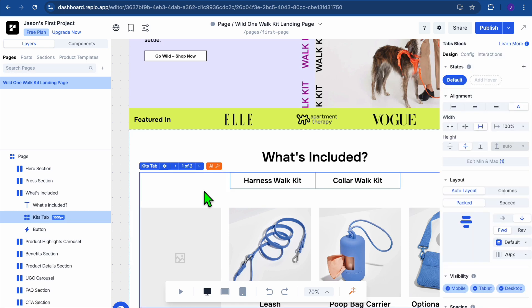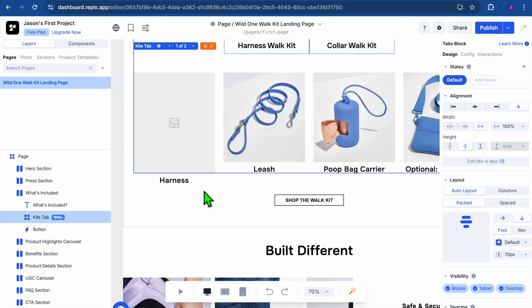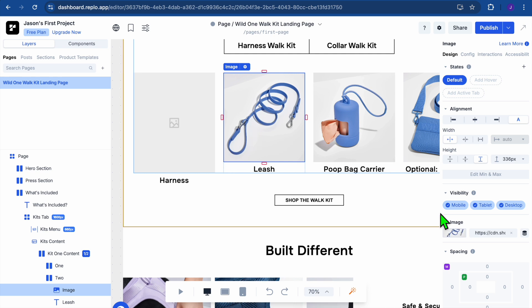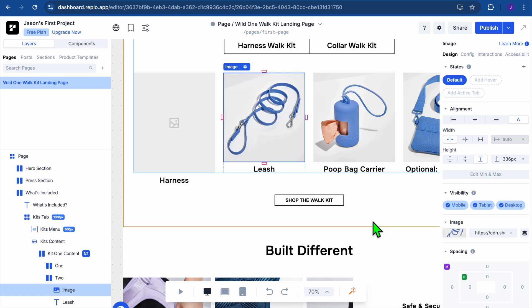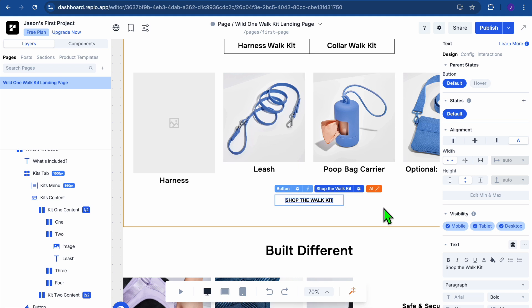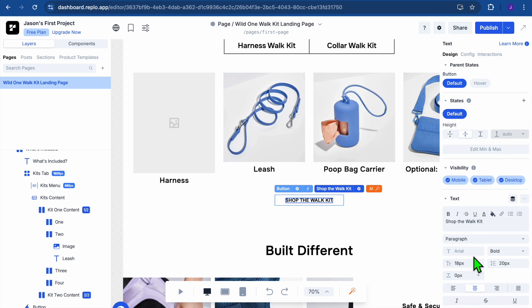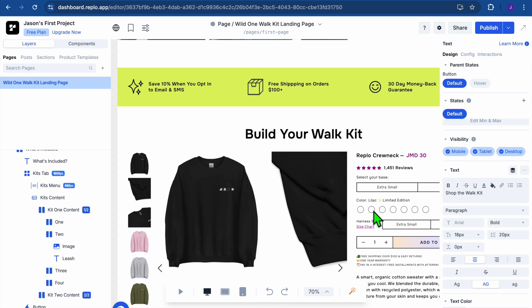After submitting the password, you can continue editing in Replo. For example, tap on the section with the products and continue editing the different products. You can tap on the different images and change them from the right-hand column. You can also put in a clickable link, upload different pictures, change the button text, and make buttons clickable by going to the right-hand menu and tapping 'Set Link.'